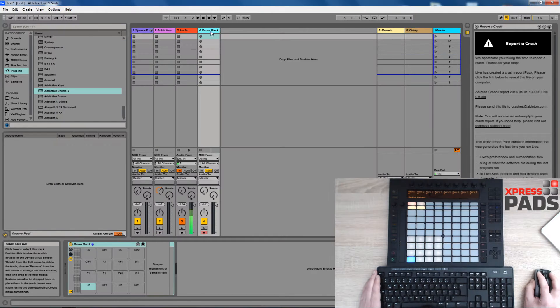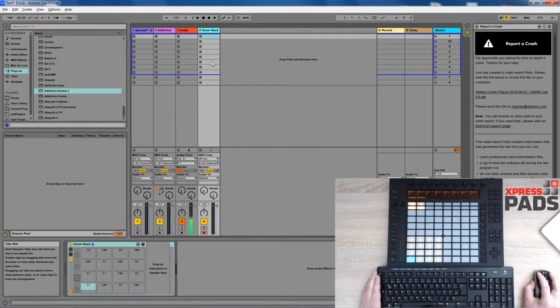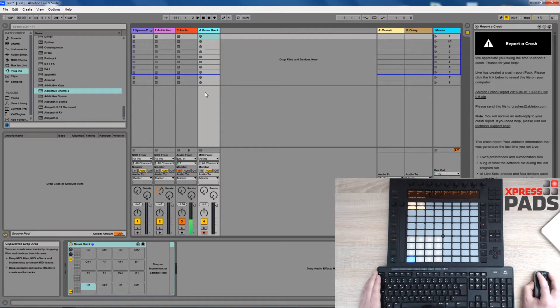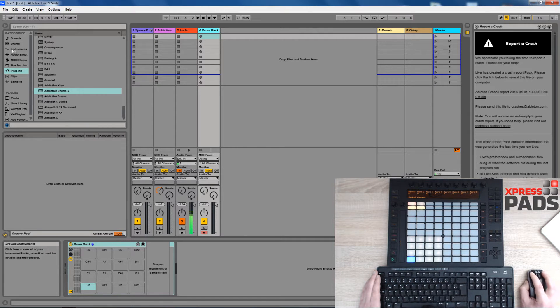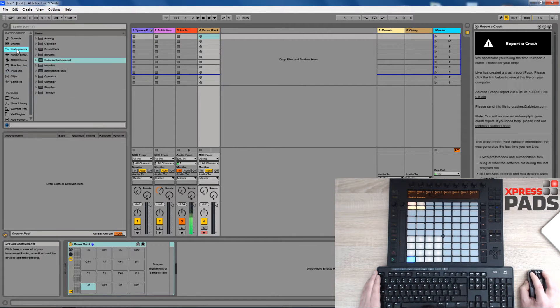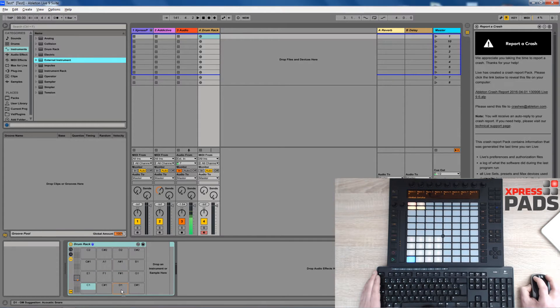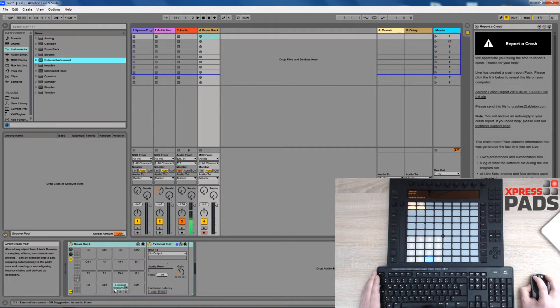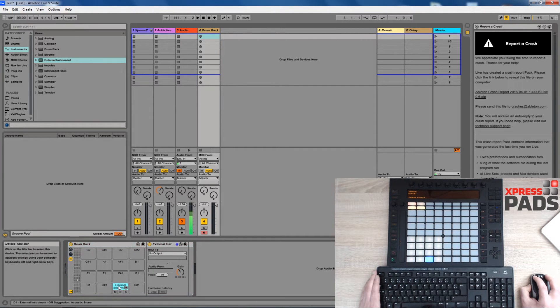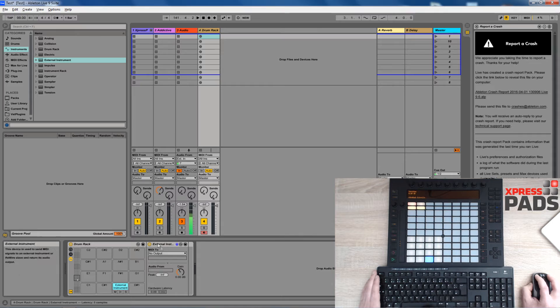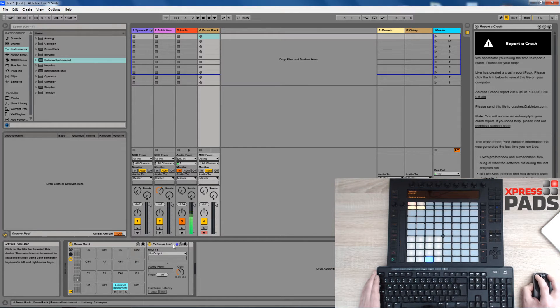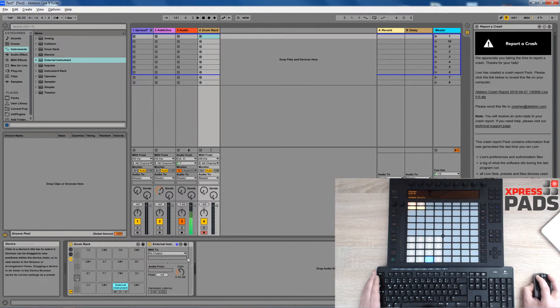Let's get back to our drum rack track and what we need to do here is we need to go to Instruments and load an external instrument into each and every pad. To get started I will just use one external instrument here and once you've done that you will see that the external instruments options appear in this area.